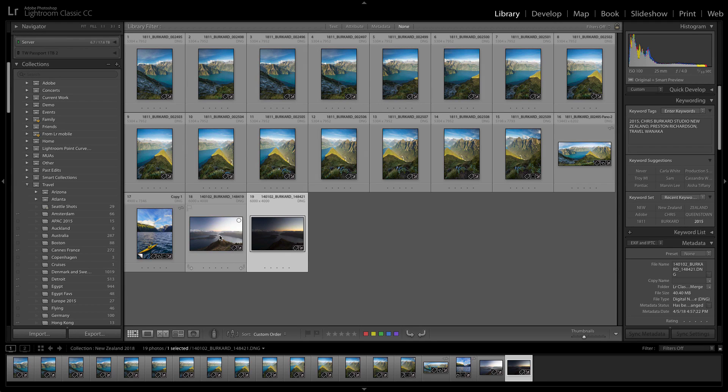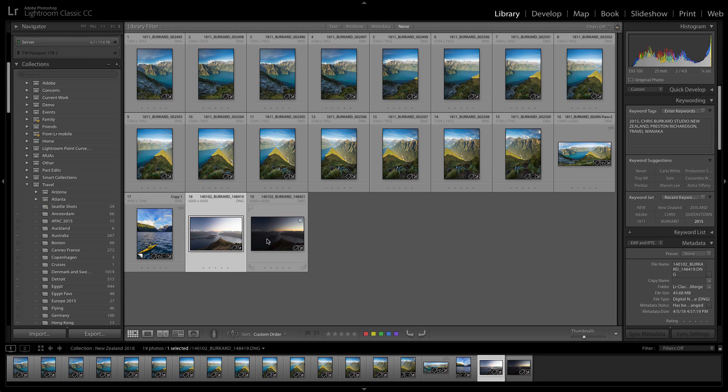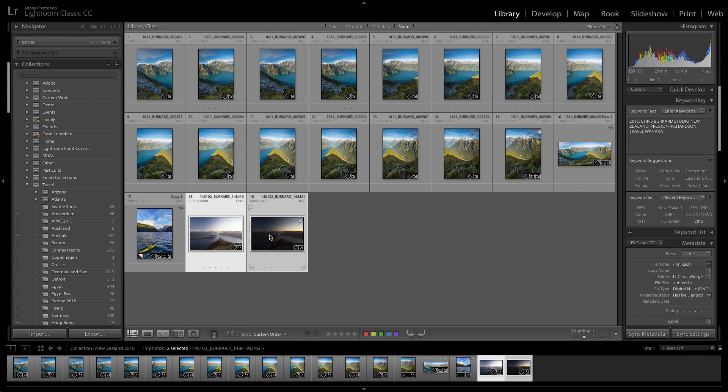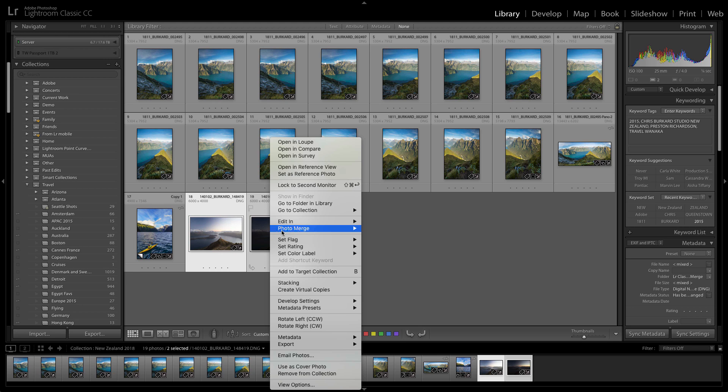capturing in RAW would give us the detail and that we would be able to combine these two exposures to a high dynamic range image here in Lightroom Classic CC.